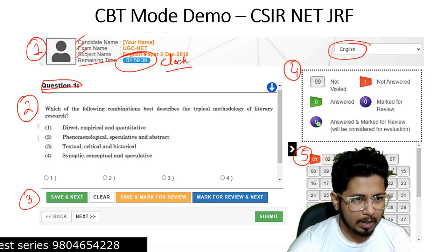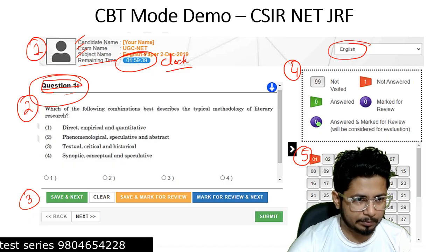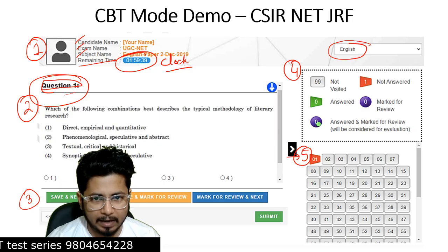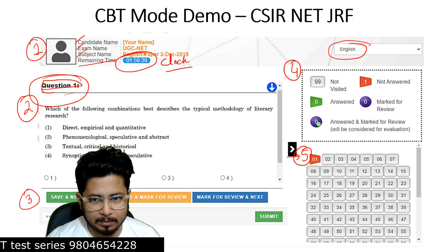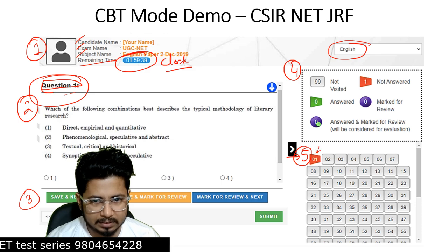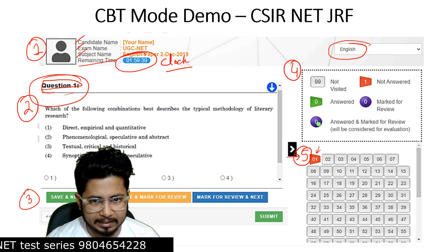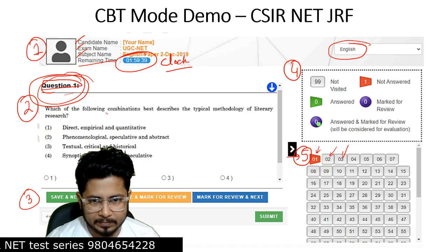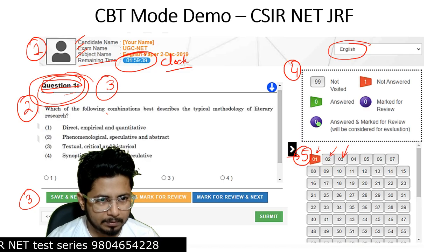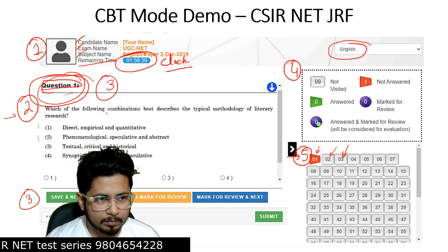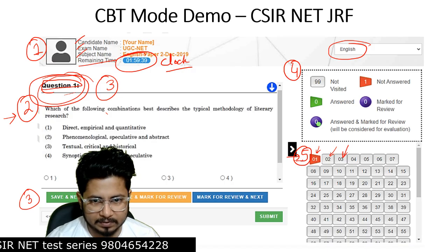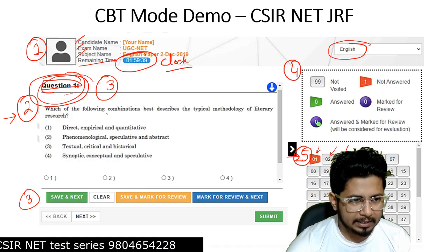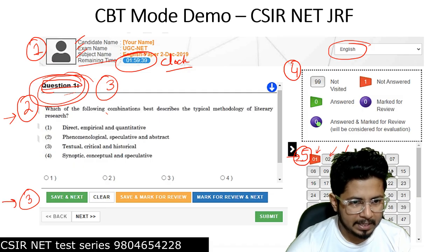Section two consists of the questions. Whichever question number you select will be visible here in the question area. Section five shows all the question numbers written in small squares. Once question one is selected it's highlighted in red; if you select question two, question two will pop up in section two. The detailed question is visible in section two, and all questions are listed in section five.